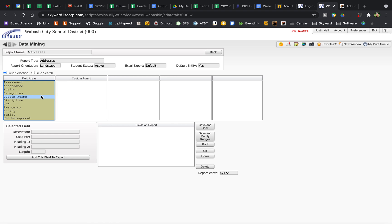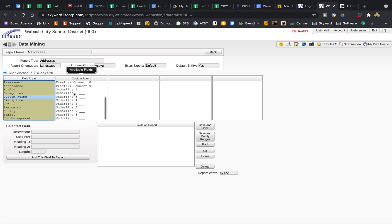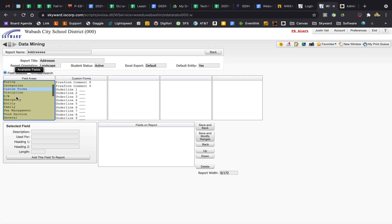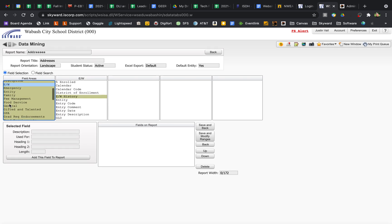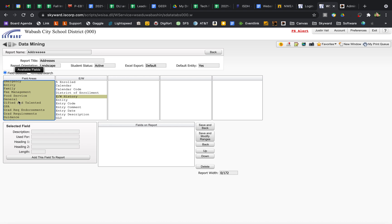There's a few other ones. Custom Forms would have all of our stuff from Registration, Busing, obviously. The rest of these, Family, Entry Withdraw. There's basic stuff kind of like down the side of the profile view when you're looking at Student Information.